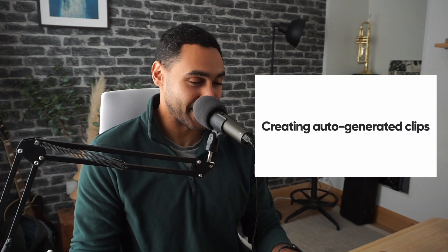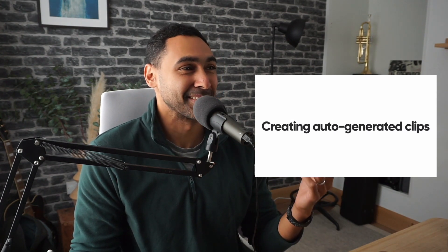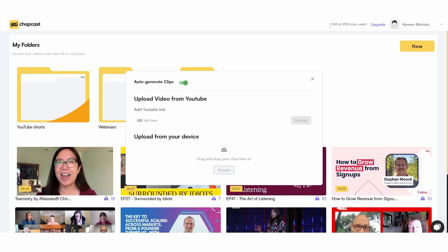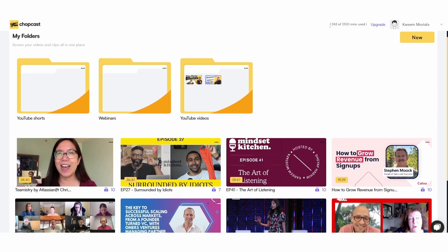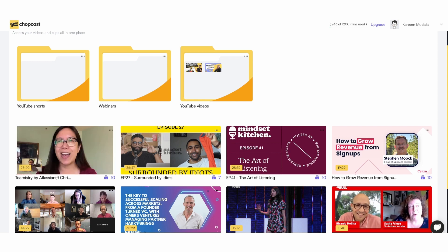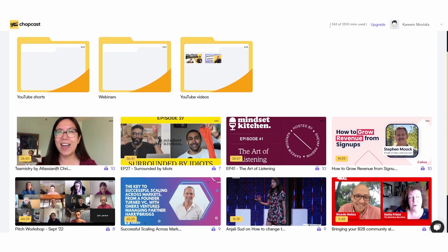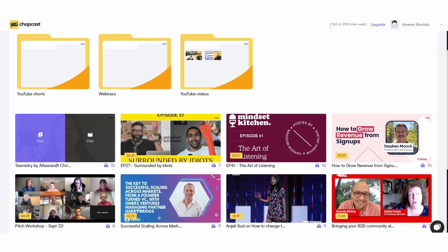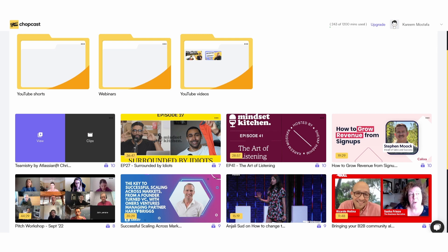The next thing is thinking about how you can auto-generate clips. Thankfully this happens automatically. Within ChopCast, as soon as you upload that video, you just give it five to ten minutes based on the duration of it. You're actually going to see a small number under each video, as you can see on my screen, and that signifies the number of auto-generated clips that ChopCast has found for you.